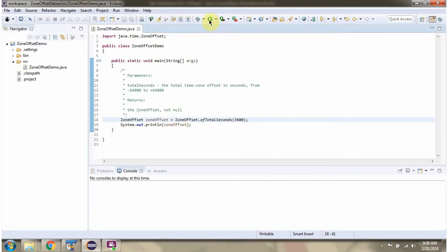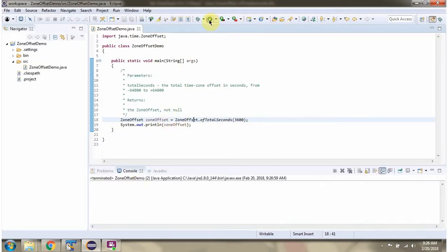I am running this program. Here you can see the output. 1 hour is equal to 3600 seconds.